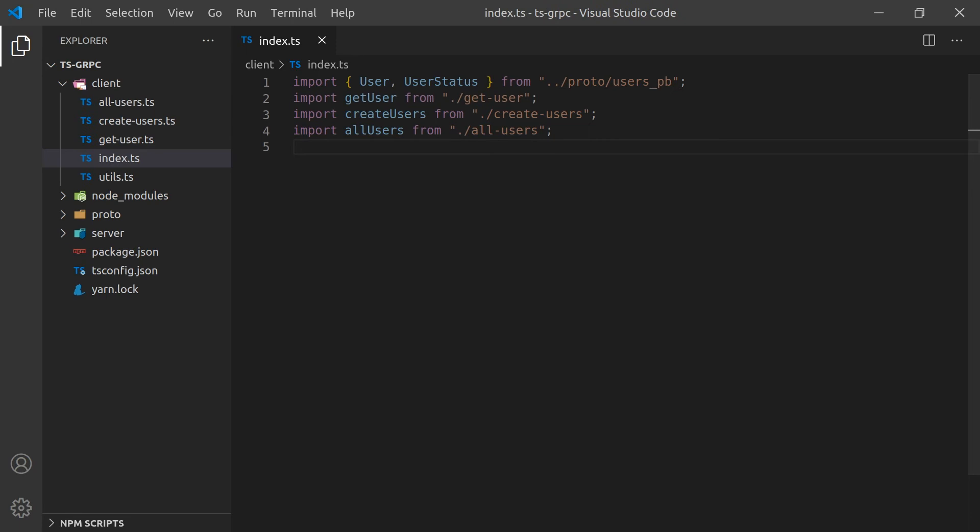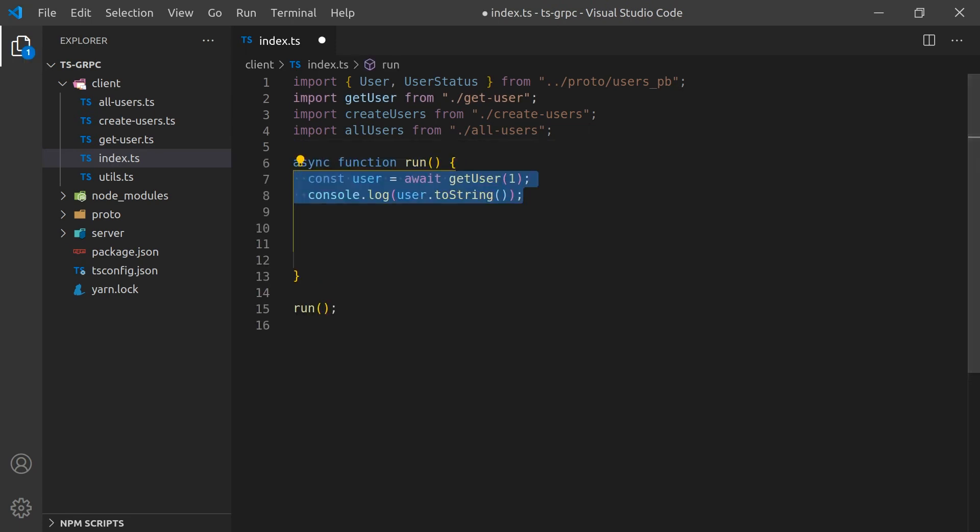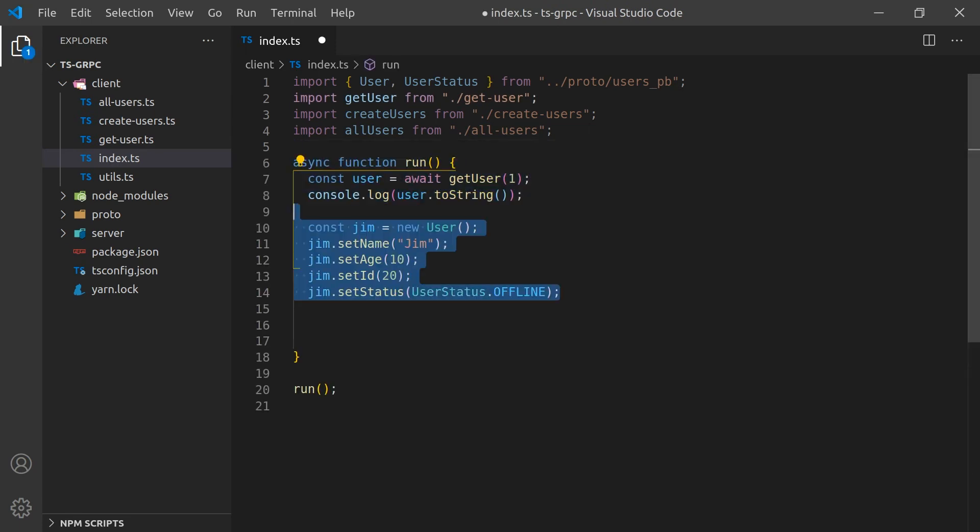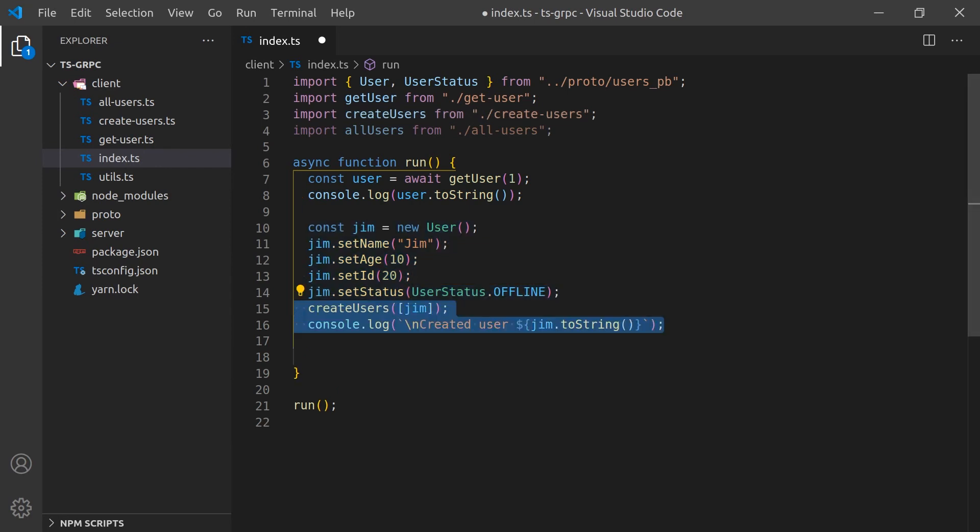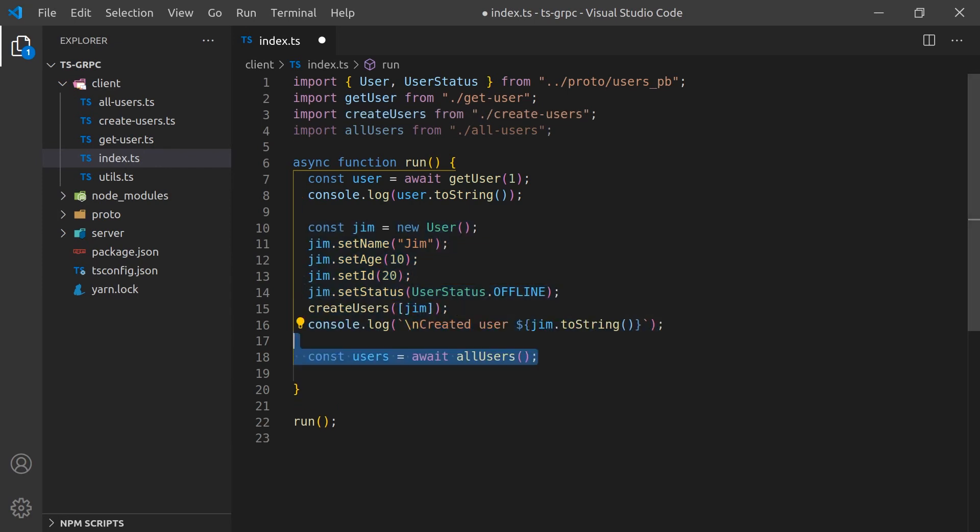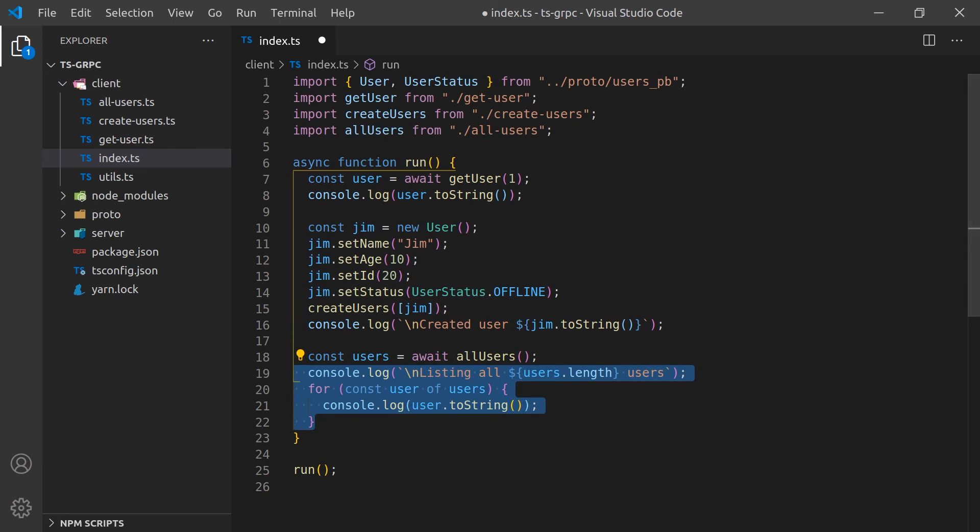Now we can call each of the functions with sample static data. We'll get a user with the ID 1, then create a simple user called Jim, and then stream all users available to console.log.